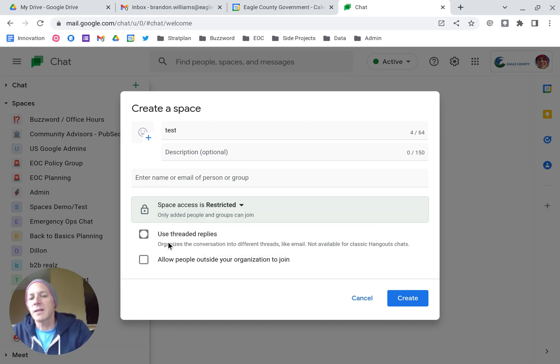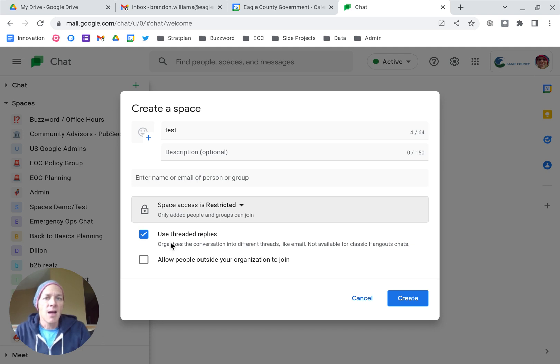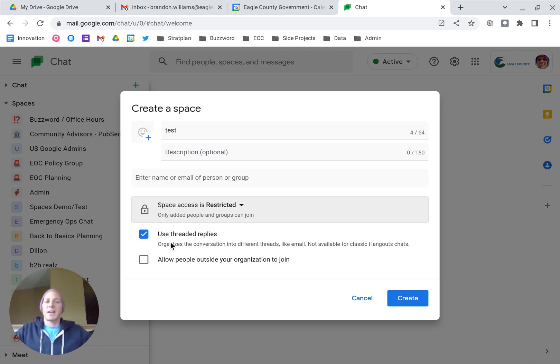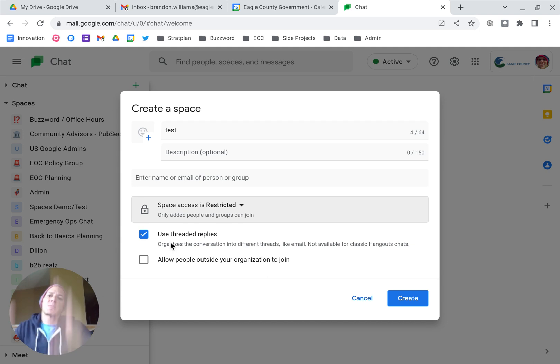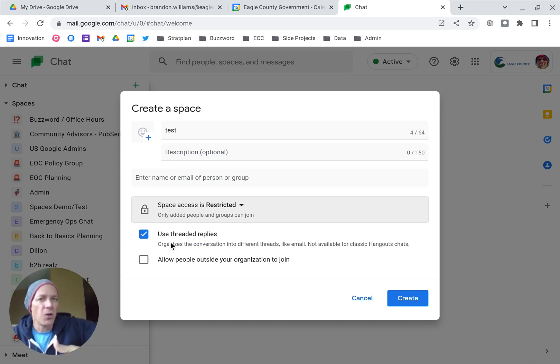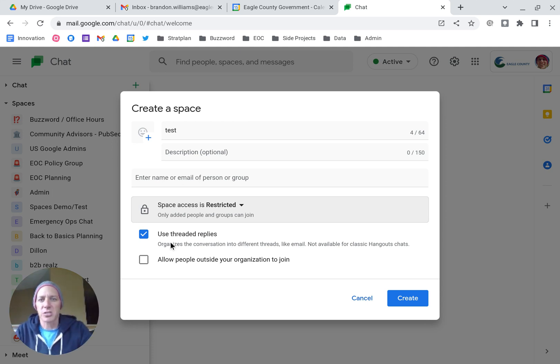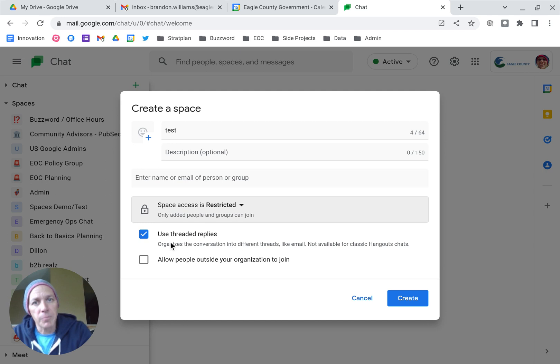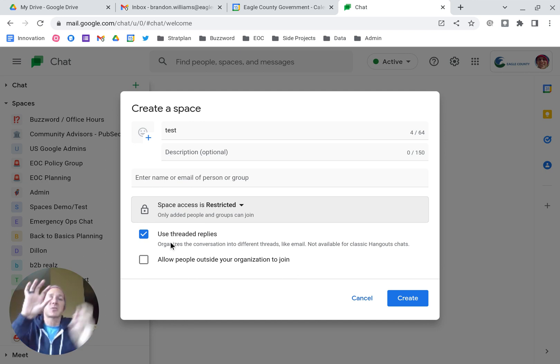Right underneath that is another option, and this is for threaded replies. There's two totally different camps here. If you don't use threaded replies, then the space operates like a traditional chat where it's just chronological, most recent to oldest, and you can't really break up conversations. If you use threaded replies, that breaks up posts into individual posts that people can comment on.